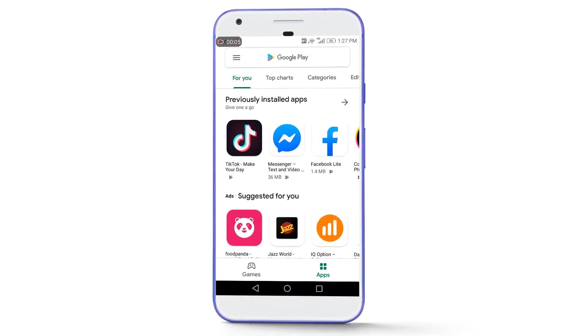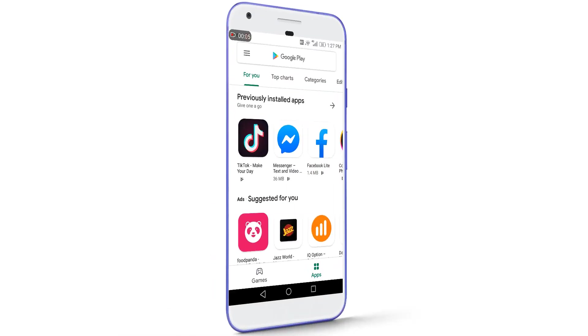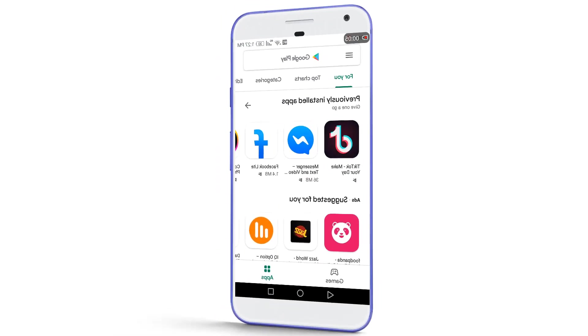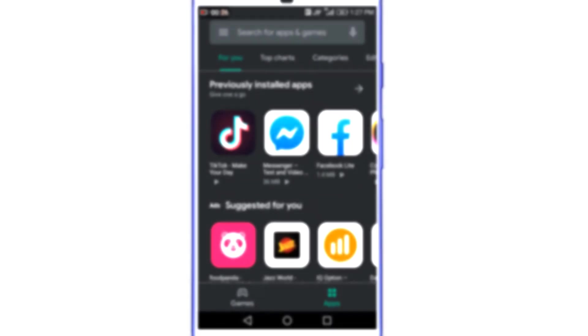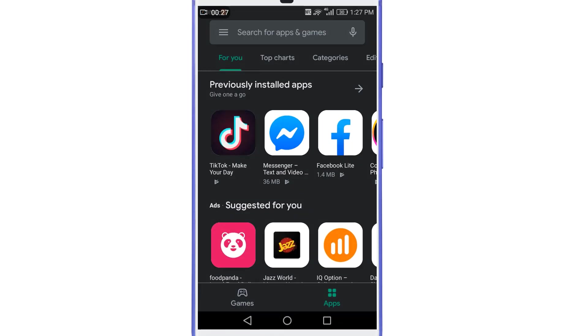What is going on guys, this is AsumaRiff and today in this short video we will be talking about how to enable dark mode in Google Play Store.